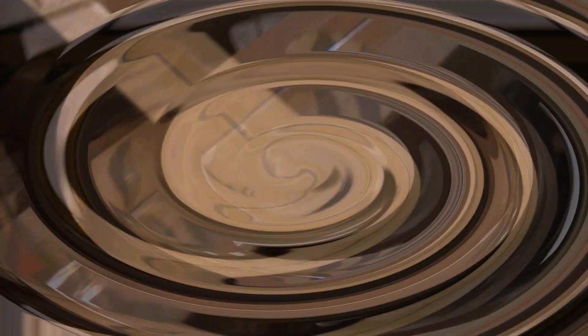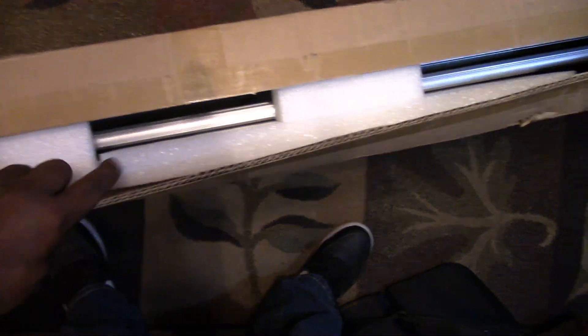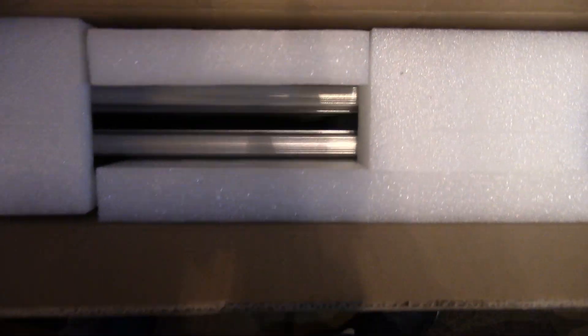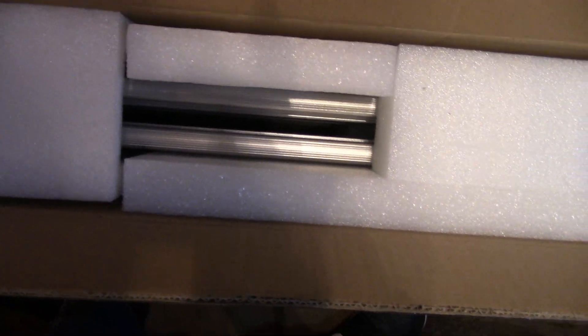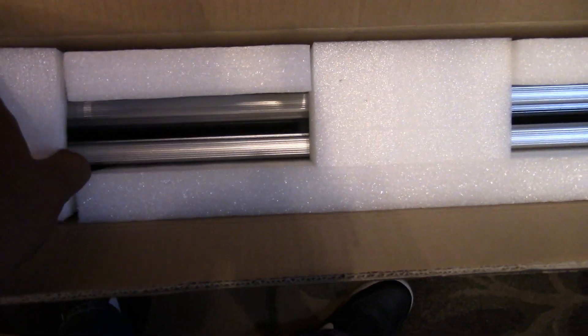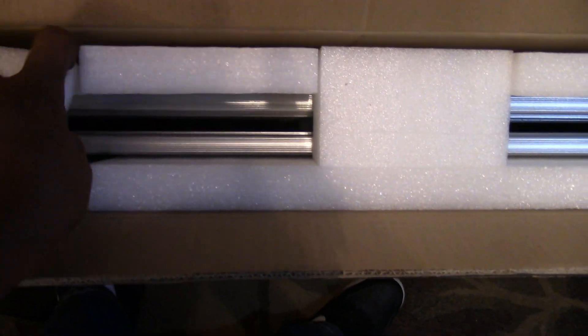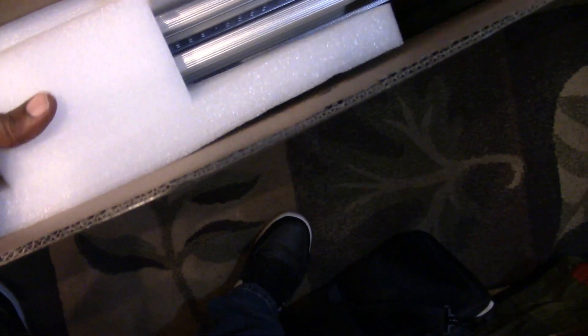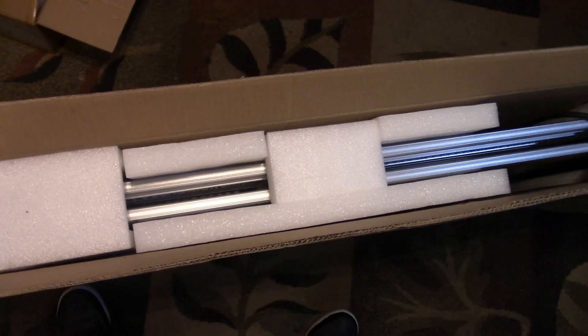Alright, let me get my knife. Got this bad boy cut open. Ooh, nice big rails. Okay, ain't nothing coming out like that. So let me get this out of this box, I'll be right back.